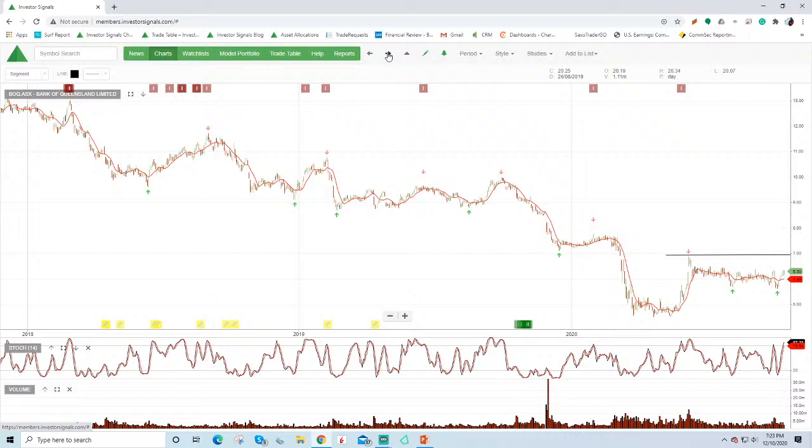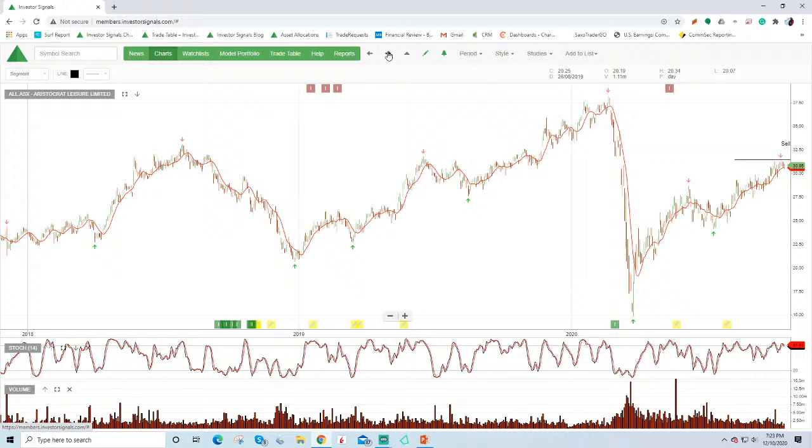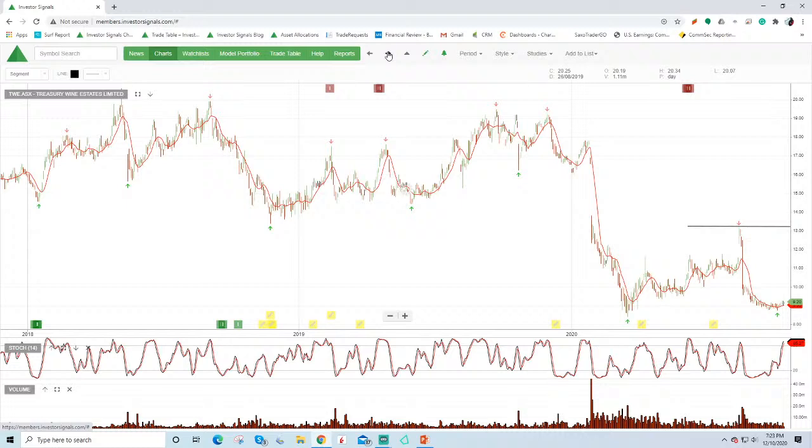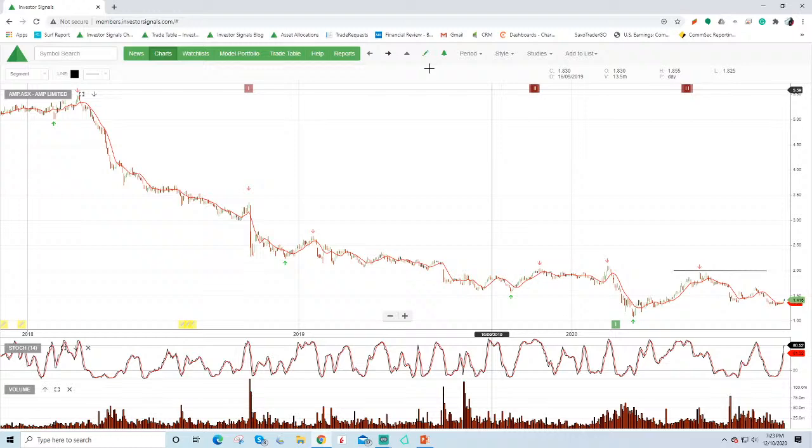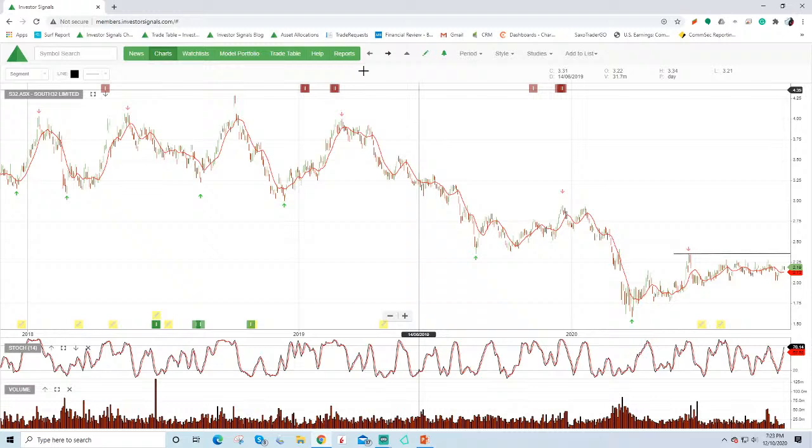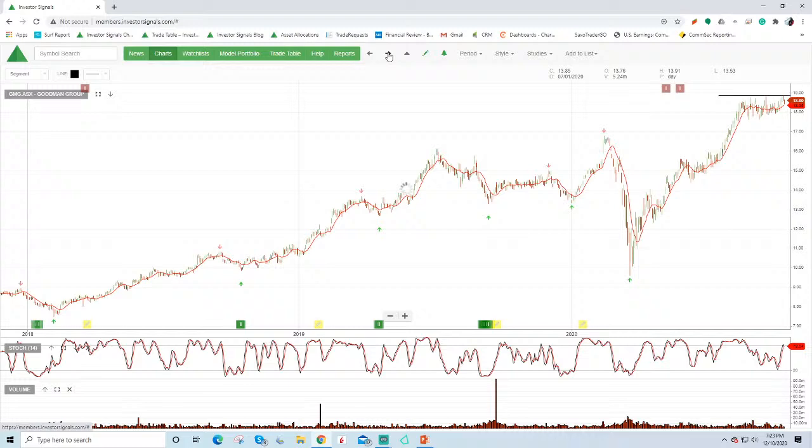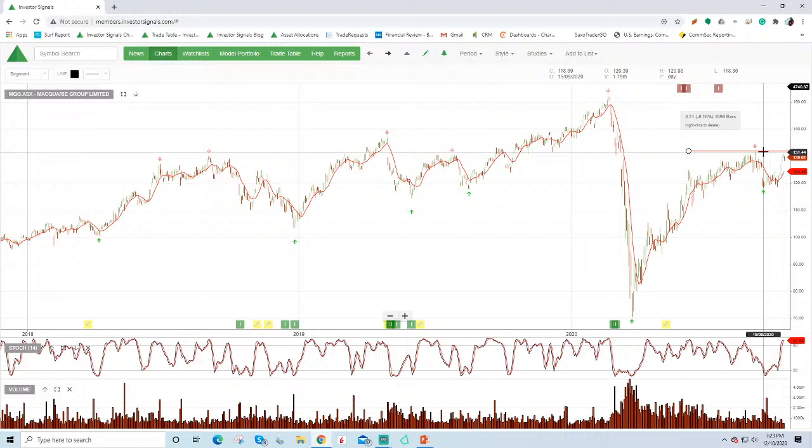Aristocrat under sell conditions expecting that to run in a resistance at around that $30.00 level. Treasury we've been avoiding that. AMP, so again under sell signals. South 32, it's really consolidating and moving sideways. Could be worth just keeping an eye on this for it to break above that $2.30 and you may start to see the beginning of an uptrend. Goodman Group, terrific business, just a little expensive. We'd want to see a more material pullback and an algorithm buy before we looked at that. Macquarie expecting this to be up against resistance at around $130.00 given the guidance that the company's provided for FY21.